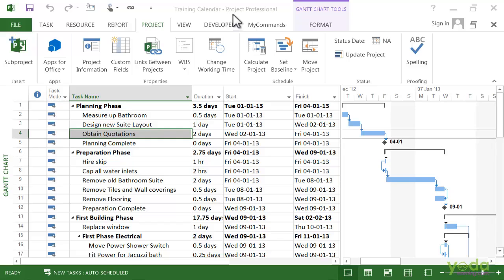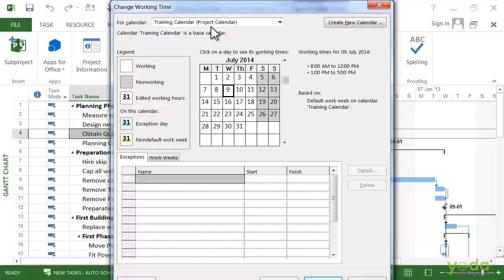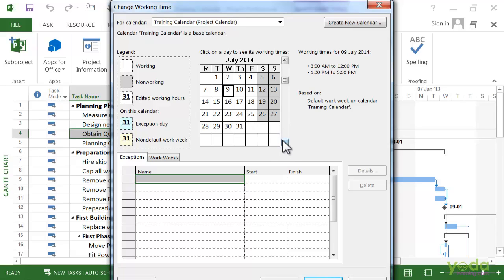On the Project tab, click on Change Working Time. In this case, the calendar we want to work on is already here, that is the Training Calendar, and it's the project calendar. Before we get started, look at this calendar. You can see that the working days are white cells and the non-working days are gray cells. You can also see the cell you select and working time appears on the right side of the dialog box.